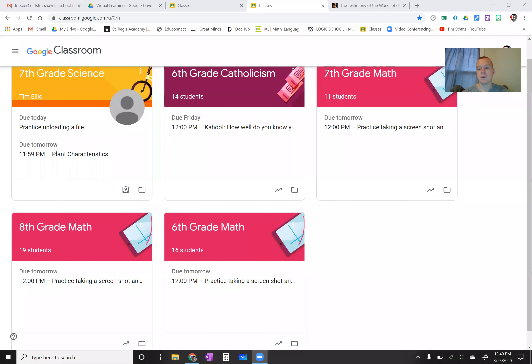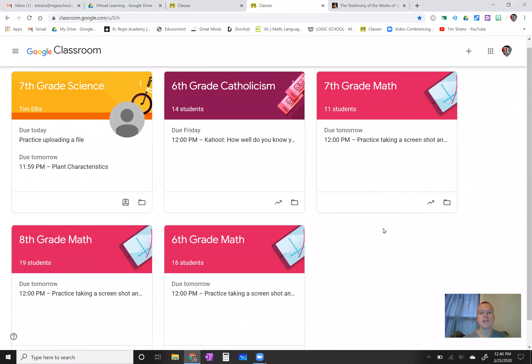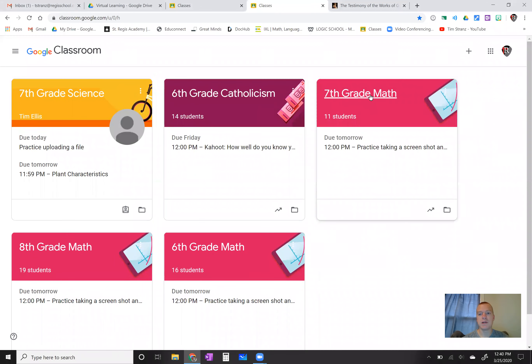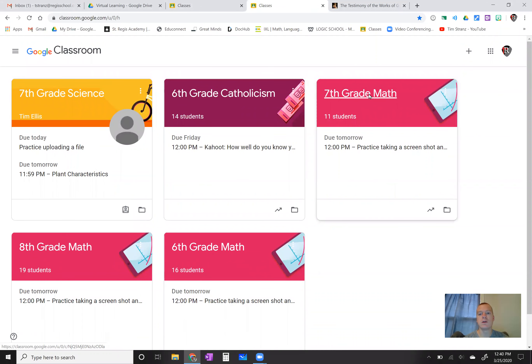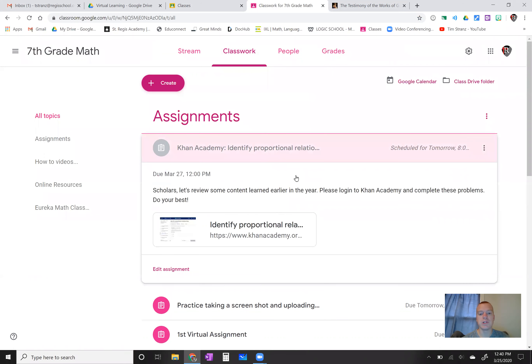I'm going to share my screen and show you what I'm talking about. You're going to go into Google Classroom today and go to your 7th grade math right up here. On your classwork page, the assignment is going to be right here — Khan Academy: identifying proportional relationships.